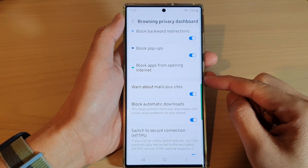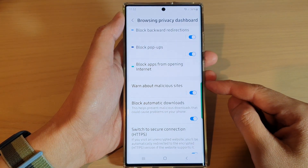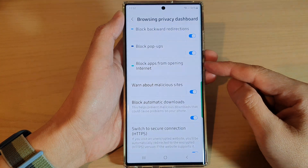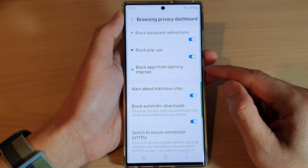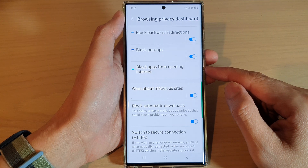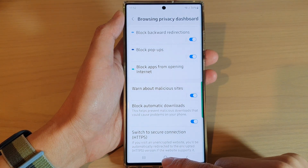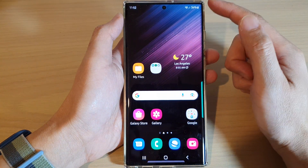Hey guys, in this video we're going to take a look at how you can block apps from opening internet on the Samsung Galaxy S22 series. First, tap on the home button to go back to the home screen.